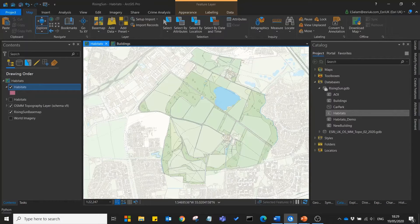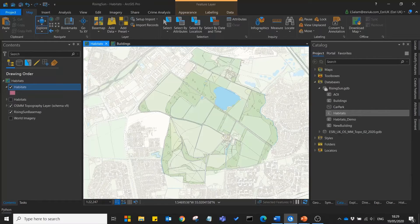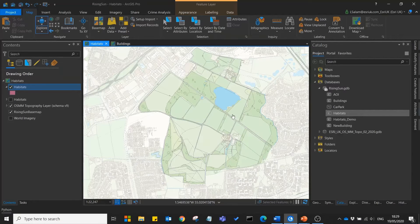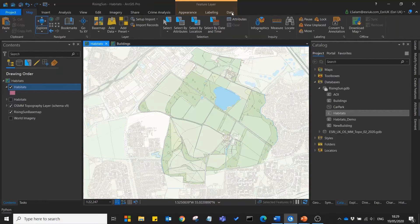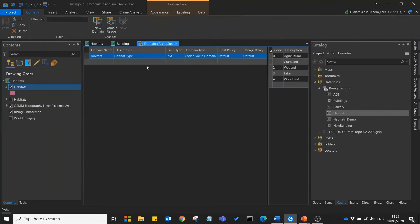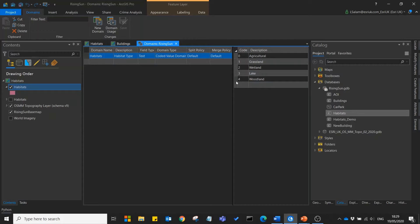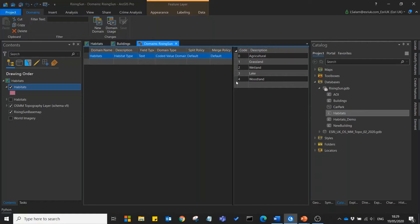To do this we use a functionality called domains. Now to set up your domains go to the data tab and domains. You can see here that I've set up a habitat type domain with five different habitats within it. Once this domain is set up it can then be used for any layers within your project.